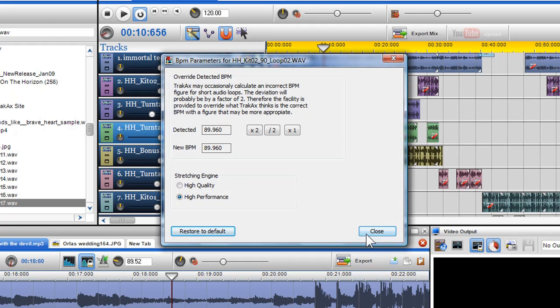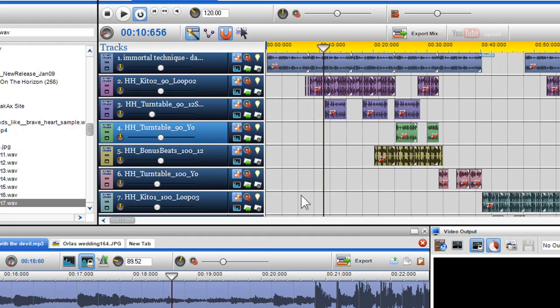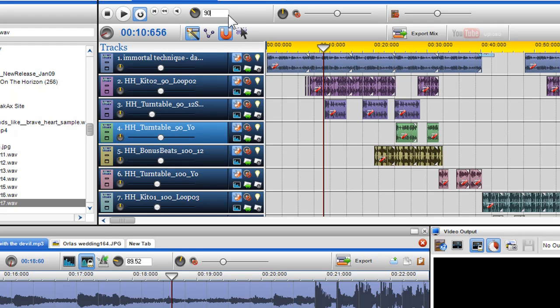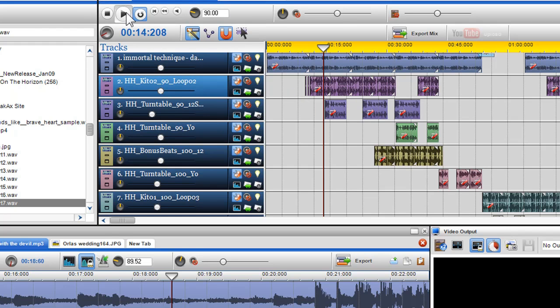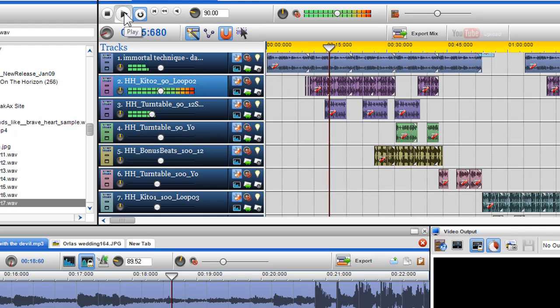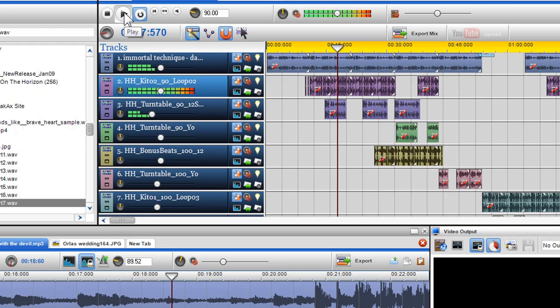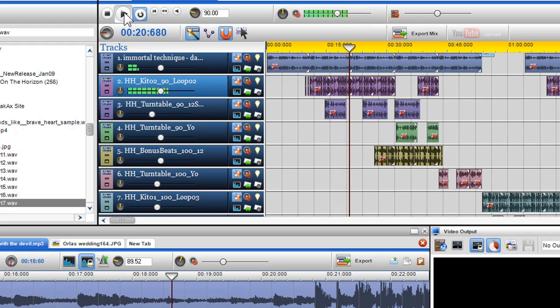From the numerous ways we have checked the detected BPM of our loops, we have discovered they are in and around 90 BPM. We will now change the global tempo to match 90 BPM. I will click play to listen to it. This sounds spot on.